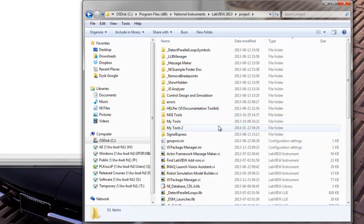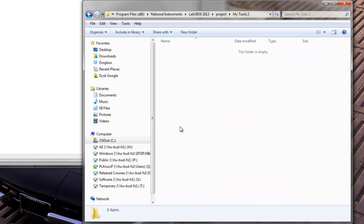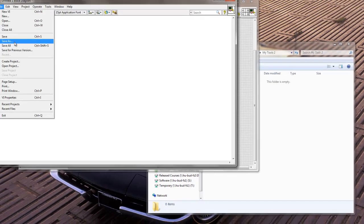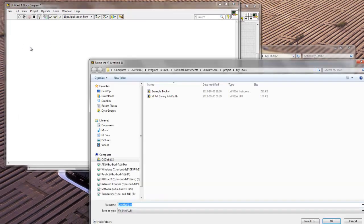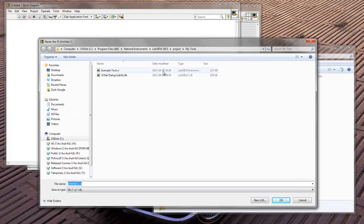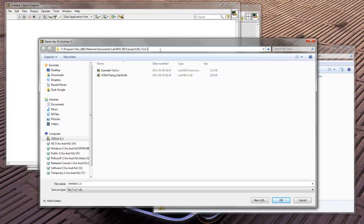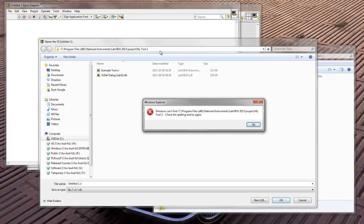Okay, and here in MyTools2, we will basically save an empty VI like this one, this new VI that we have here. Let's just quickly save it as. And I want to go to Project MyTools2, enter.